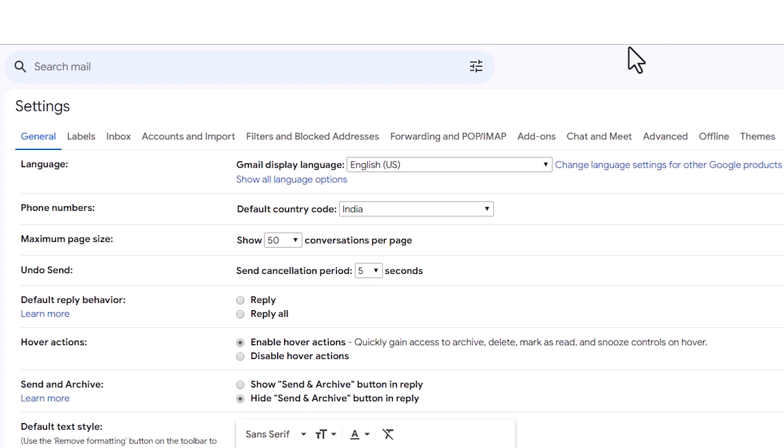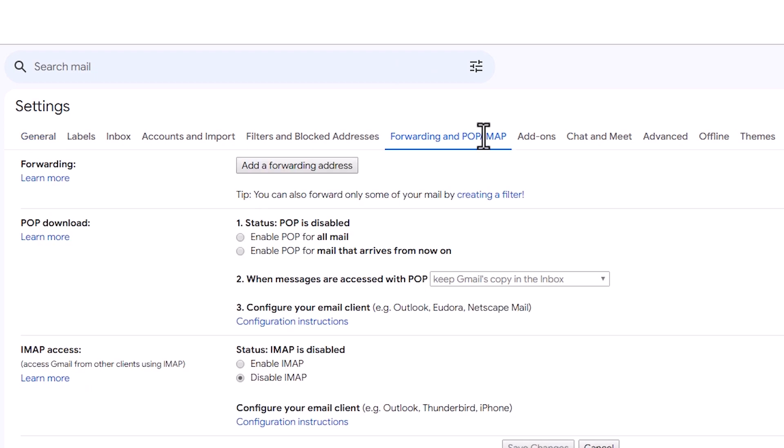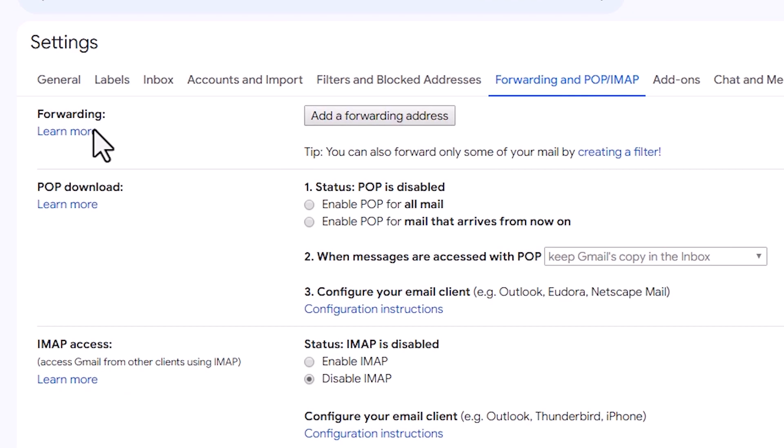In see all settings we find forwarding and POP/IMAP. Click on that. Here we find forwarding. Here we find add a forwarding address. Click on that.